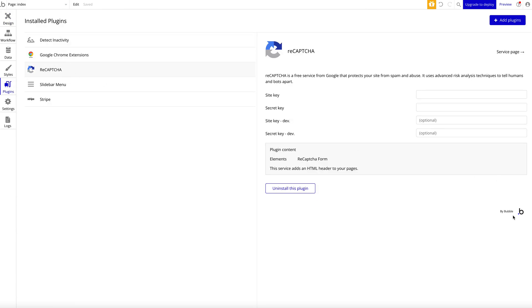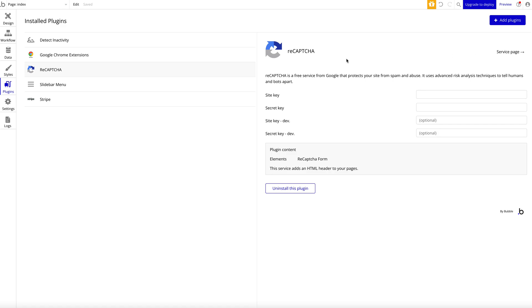Let's jump into the next plugin, which is reCAPTCHA—a plugin by Bubble. Quite straightforward, not too much to say about it. I guess you all know what reCAPTCHA is: the typical 'I'm not a robot' form by Google. Nothing too exciting, but I think a really helpful feature. I recommend almost all applications add that to their signup form or just general forms to prevent spamming and mass signups. It's really simple. All you have to do is go to Google's developer page, sign up for reCAPTCHA, you'll get a site and secret key, and you just want to paste it inside.